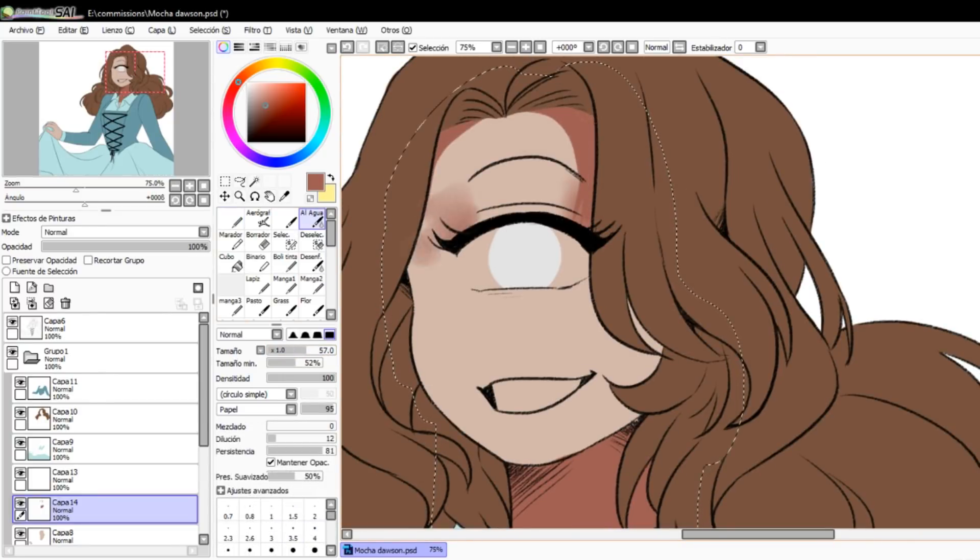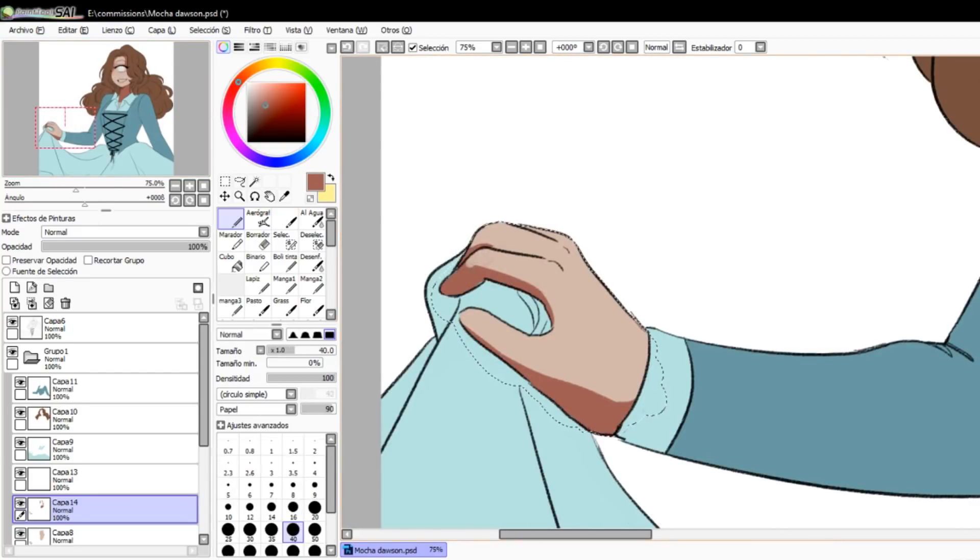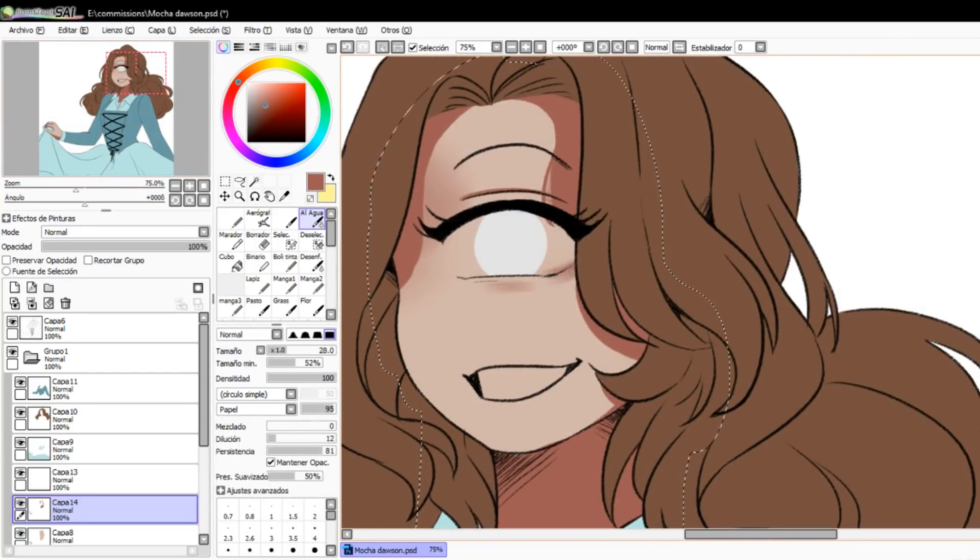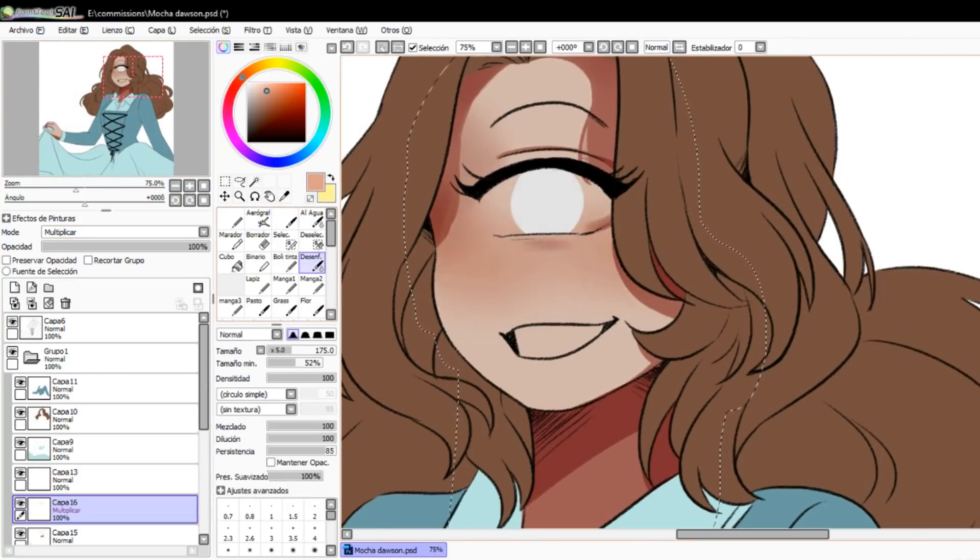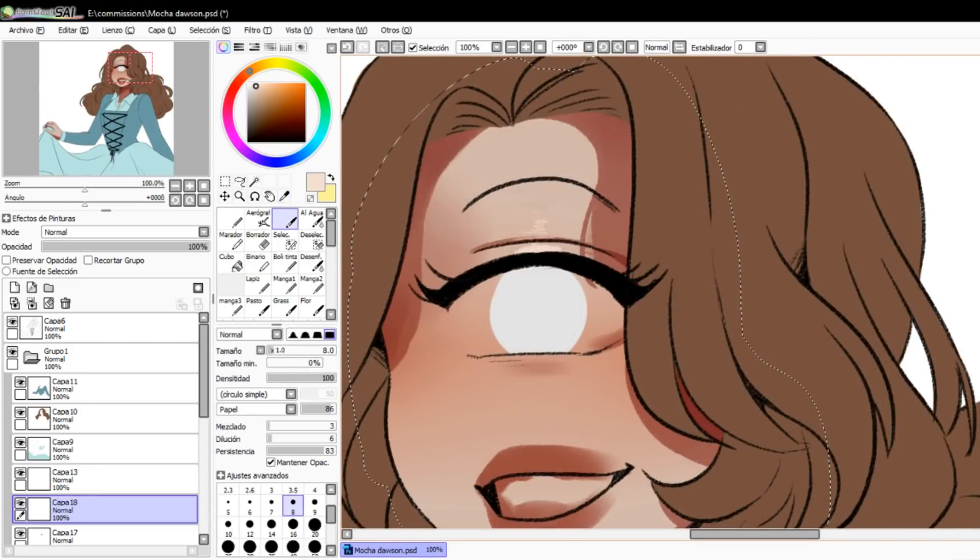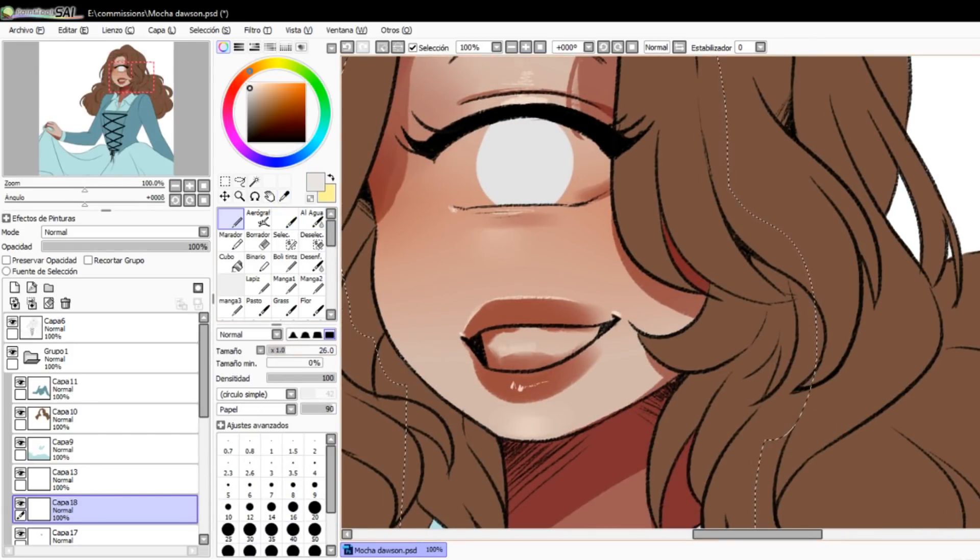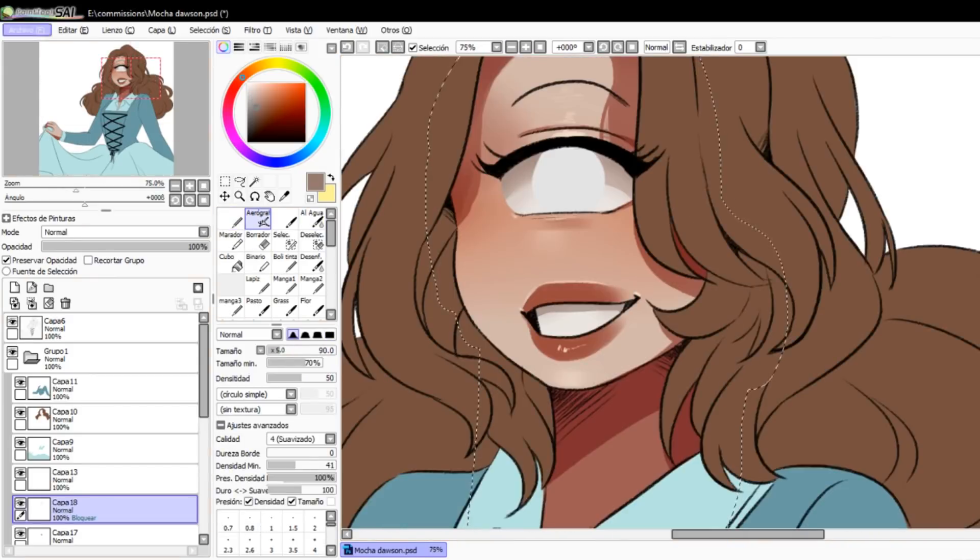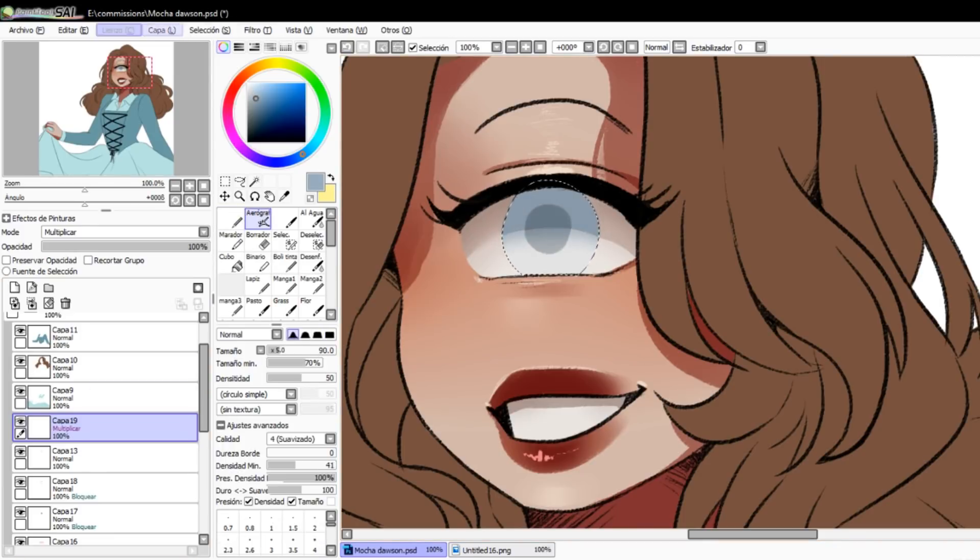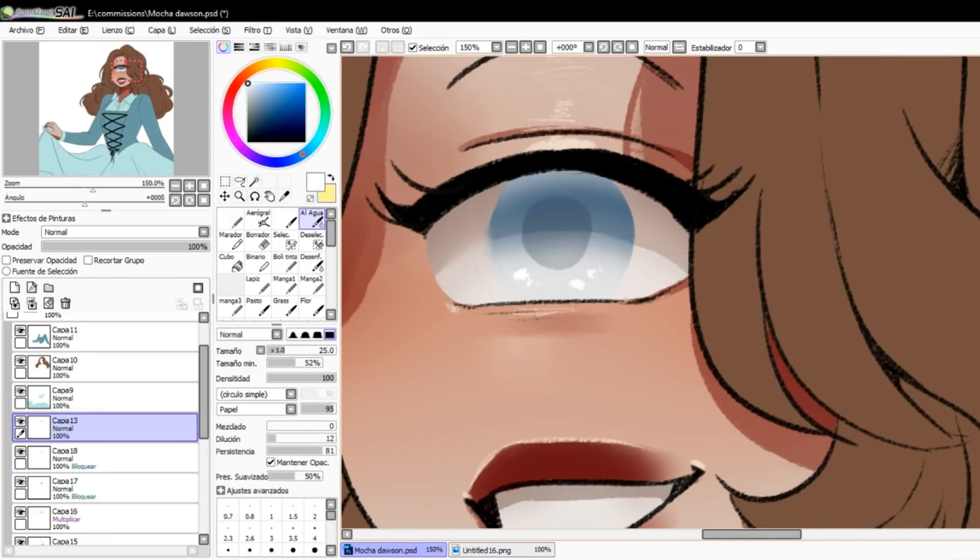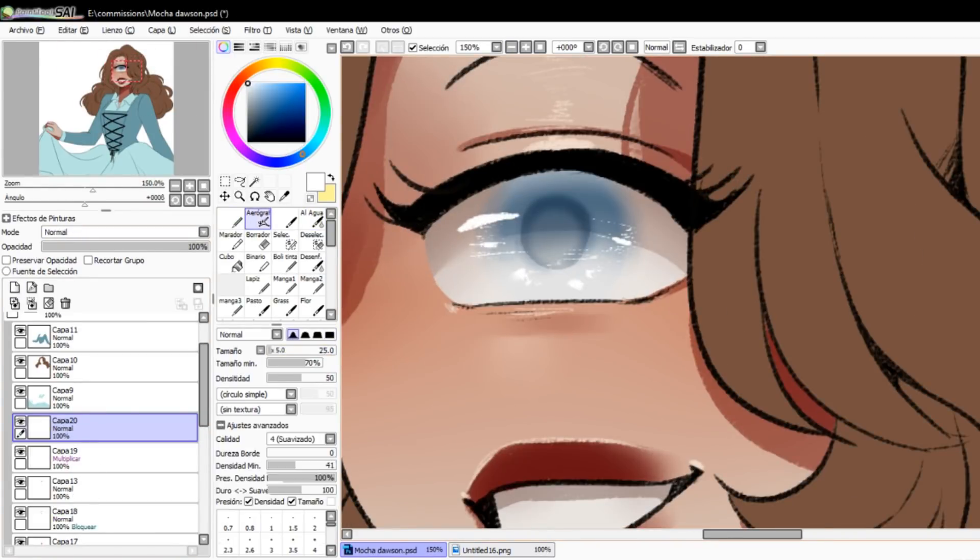But yeah, this is the drawing that you are seeing now on screen. It's a commission that Mocha Dawson asked me, and she's an original character. She's super cute. I really love to draw her. She has a really cute color palette, and it was really amazing to draw her. Thank you so much, Mocha Dawson.